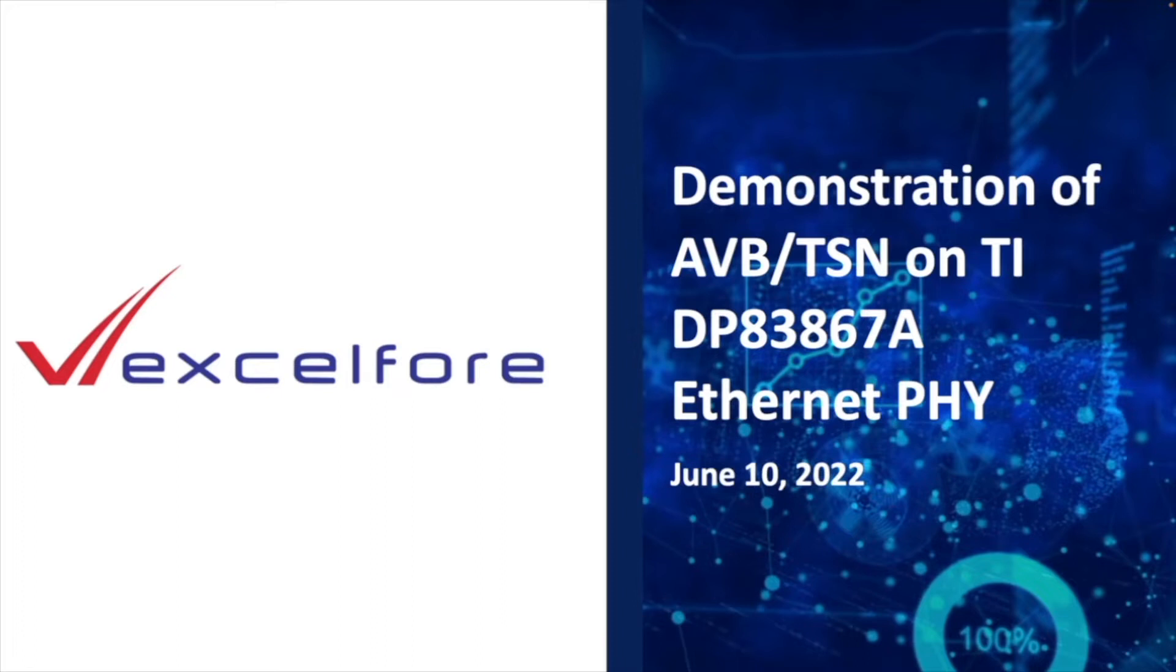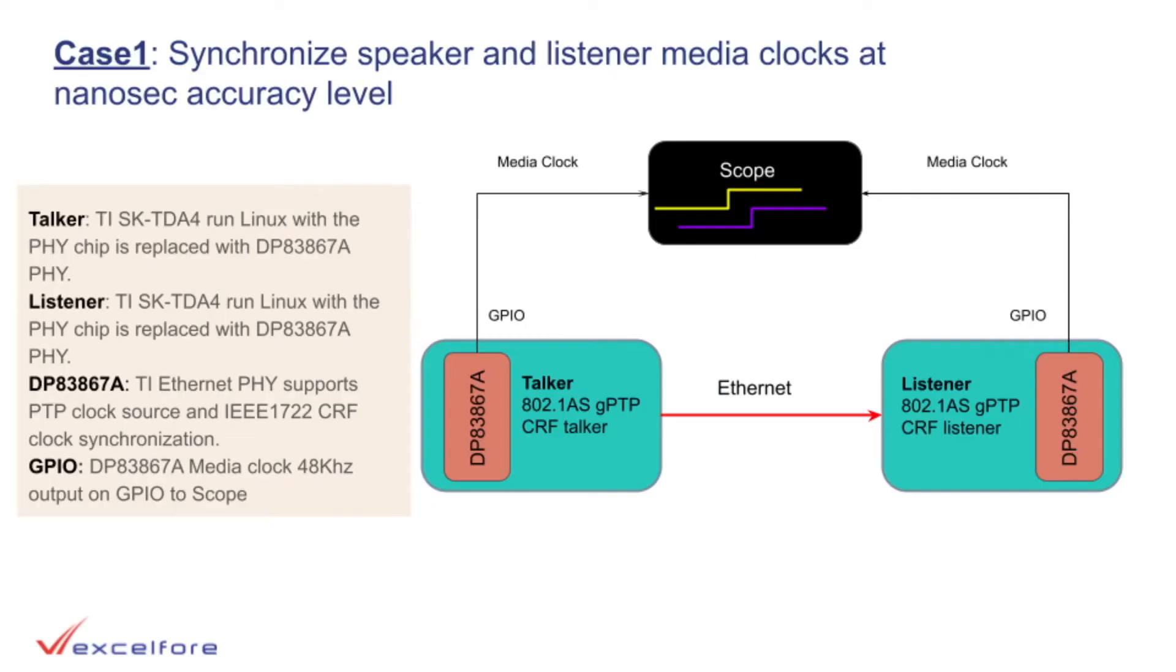The demonstration shows three cases of synchronization of the media clock. Case 1: Synchronizing the talker and listener media clocks with 10-nanosecond accuracy using the PHY-based timestamp. The talker and listener are connected directly using Ethernet. This is the highest level of synchronization.